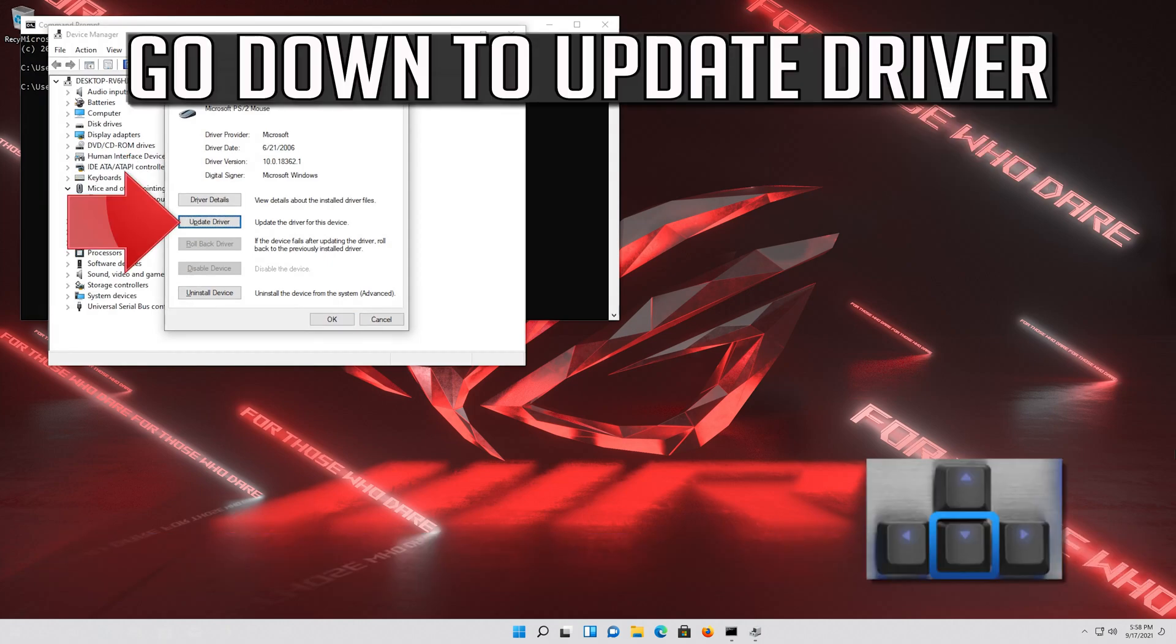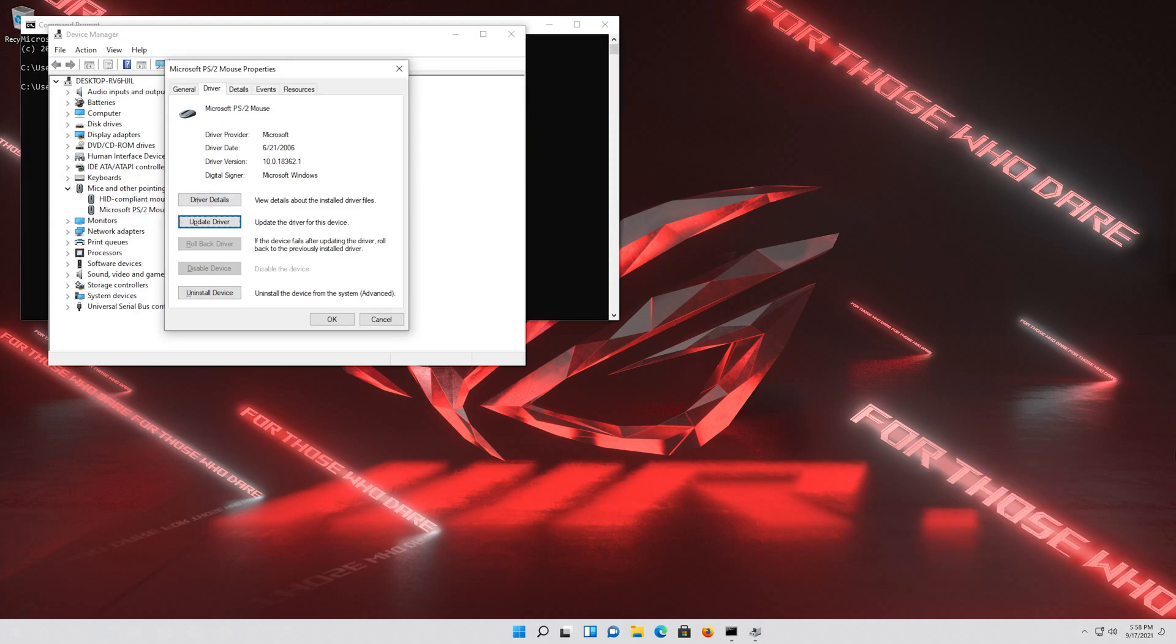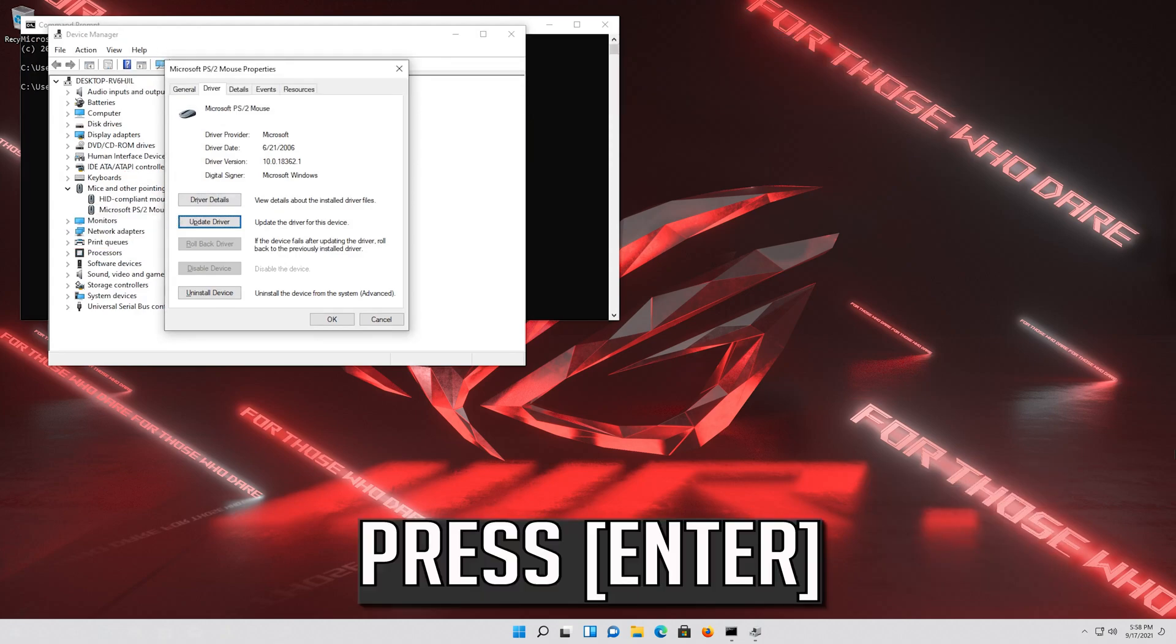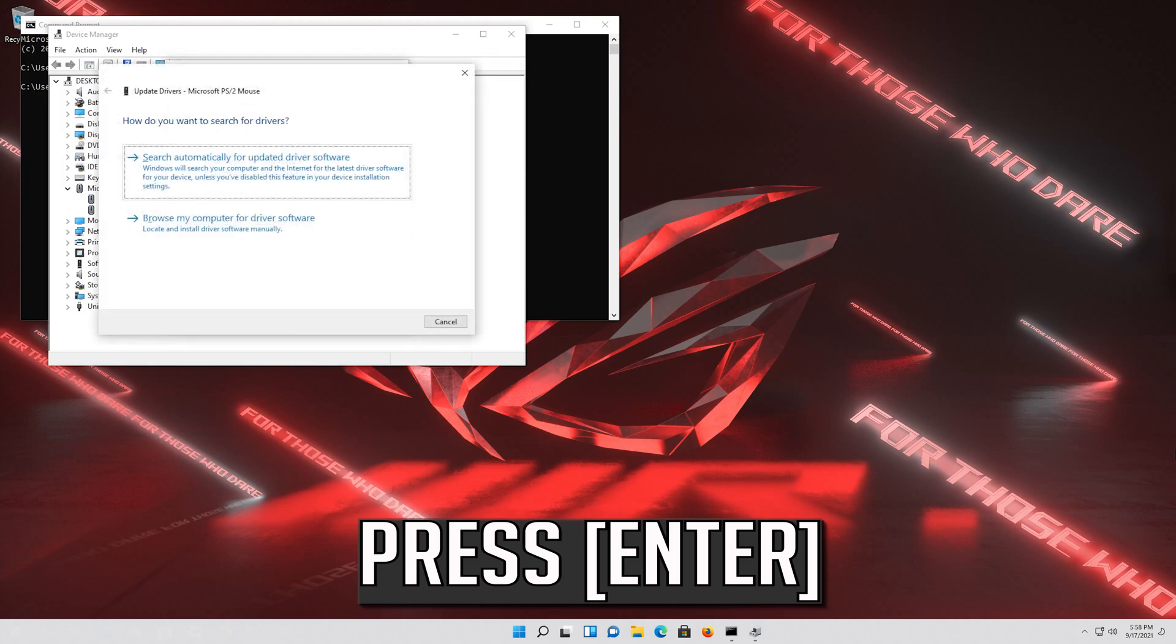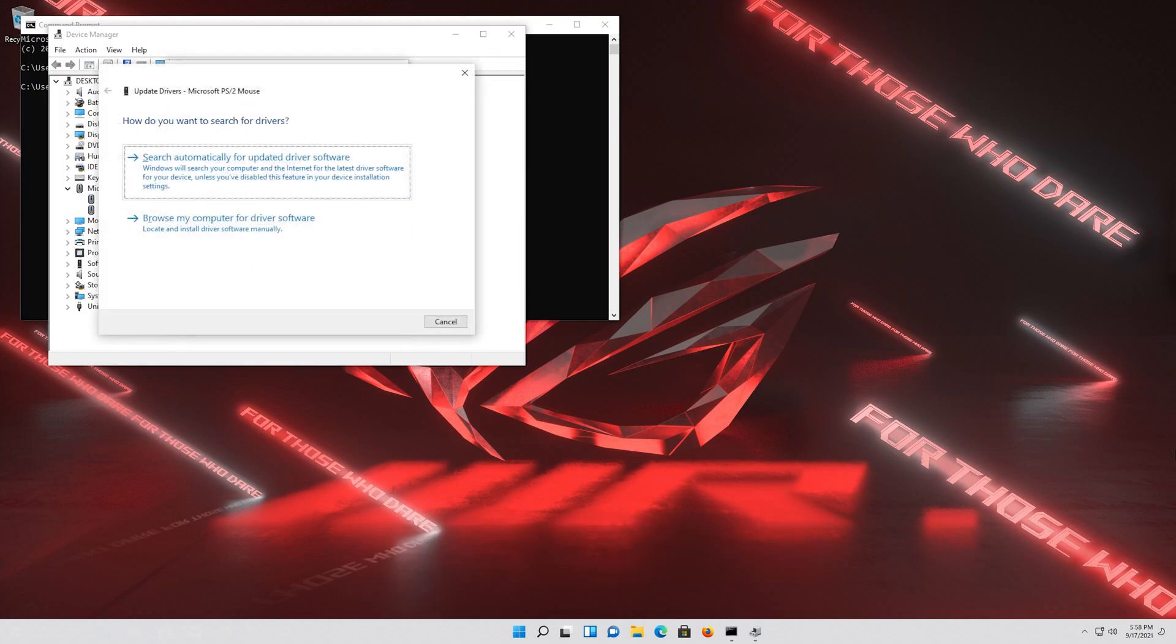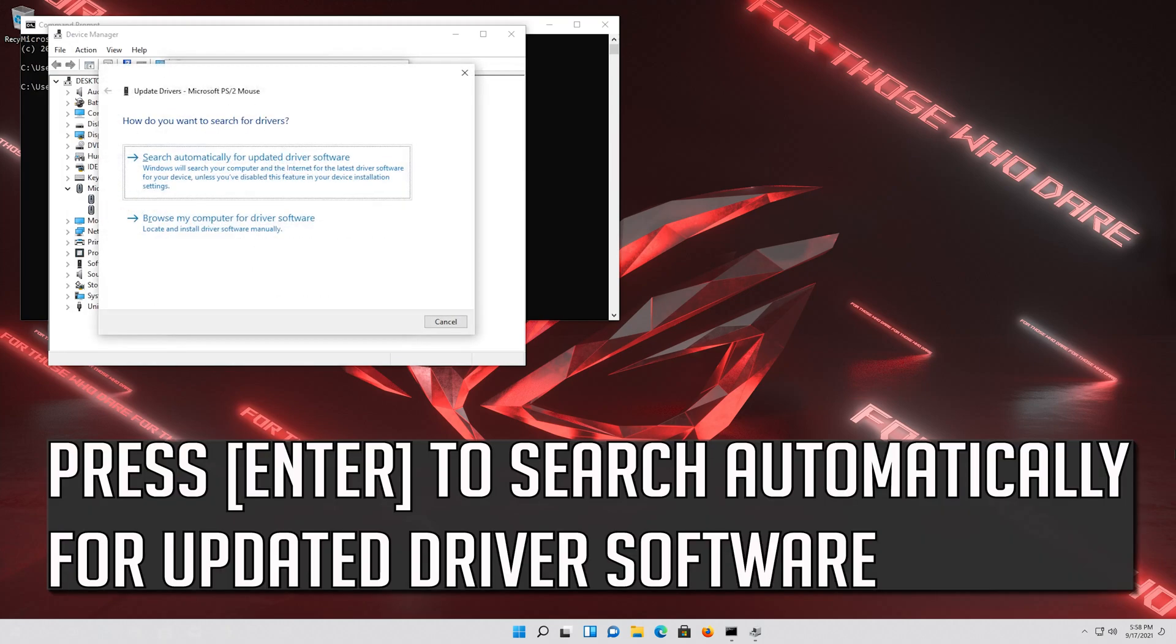Go down to Update Driver. Press Enter. Press Enter to search automatically for updated driver software.